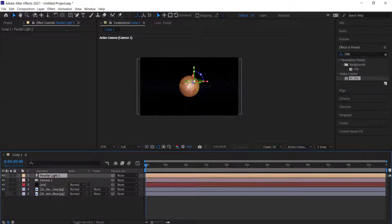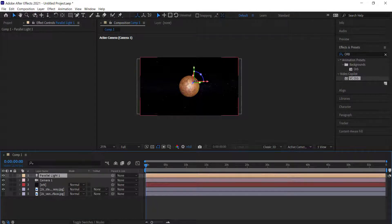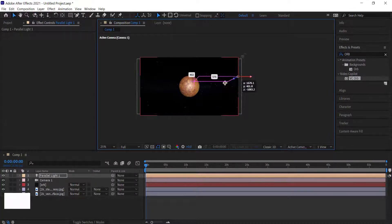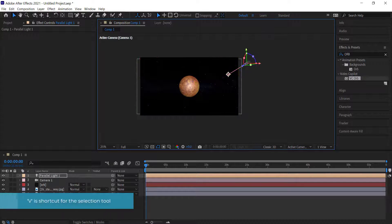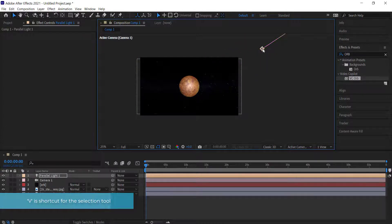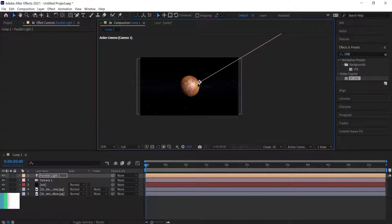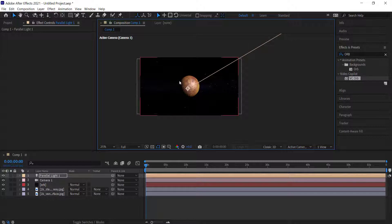I'm going to select the light and move it away slightly — move it up to something like that — and then point the light down so we get a really nice dark side of the planet feel. Once you're happy with that, we move on to the next step.